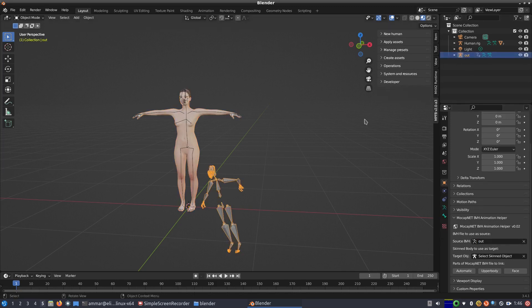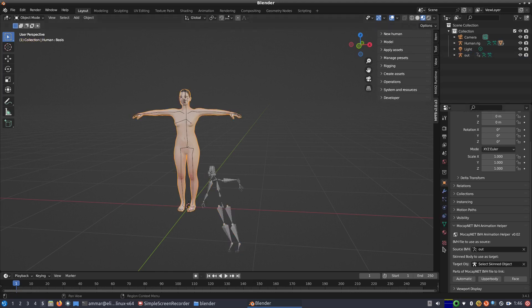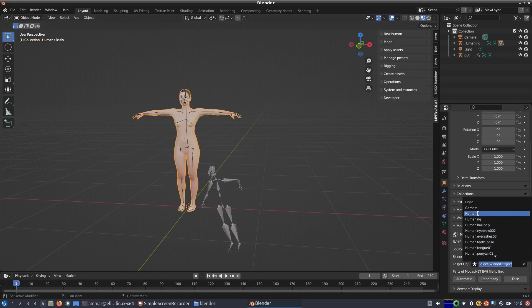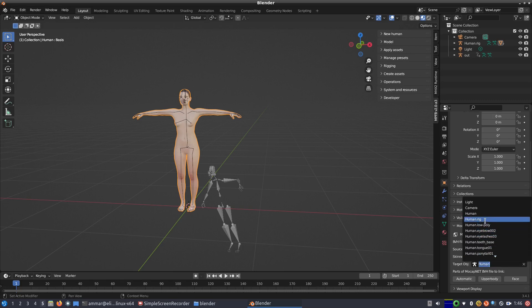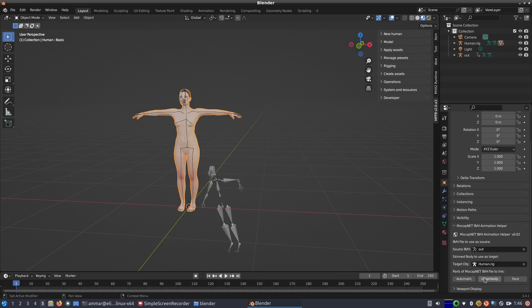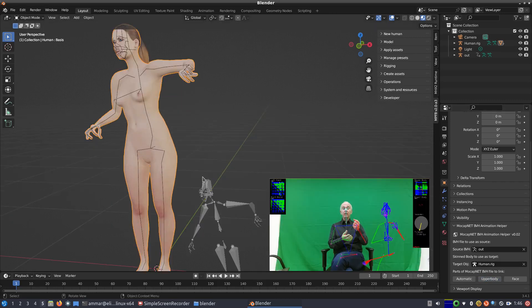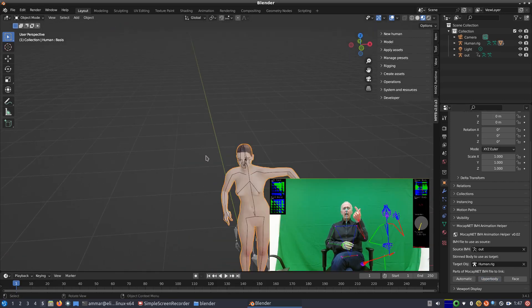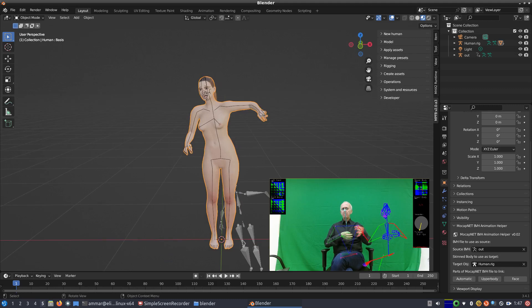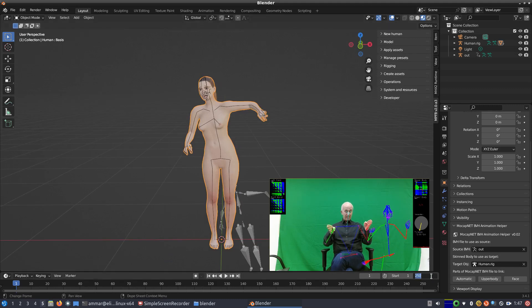There are three buttons provided. The automatic one links upper, lower and hands. Upper body links only the upper body, as well as an experimental facial linker button. In our case, the source video just had the upper body available, so to save us the trouble of cleaning the lower body, we can just click upper body.